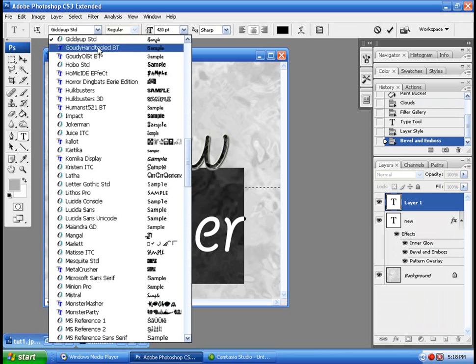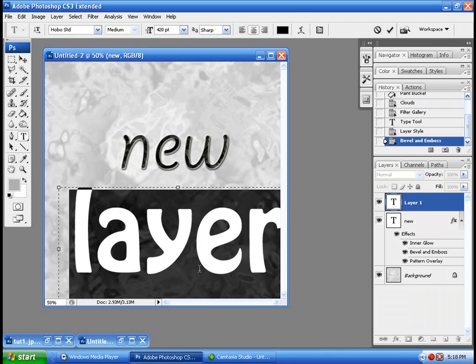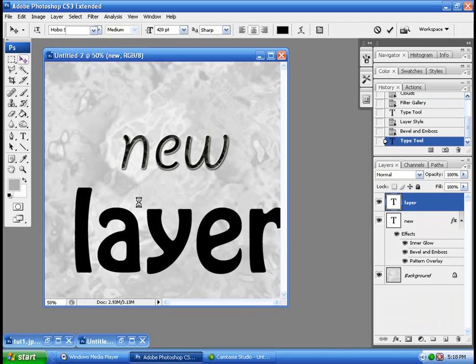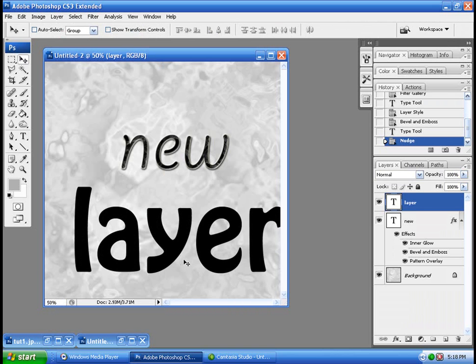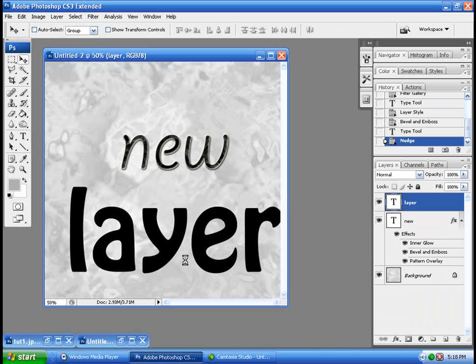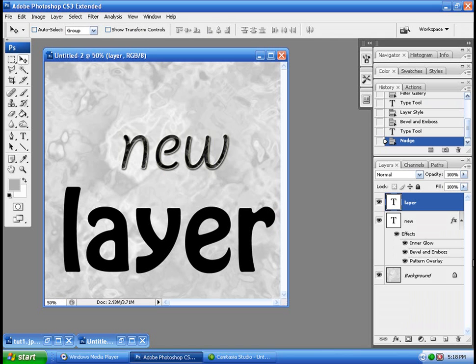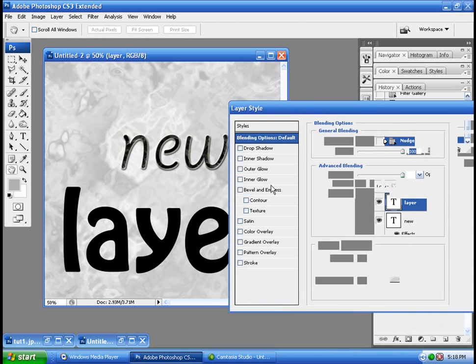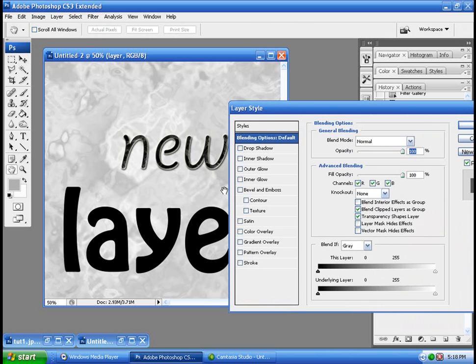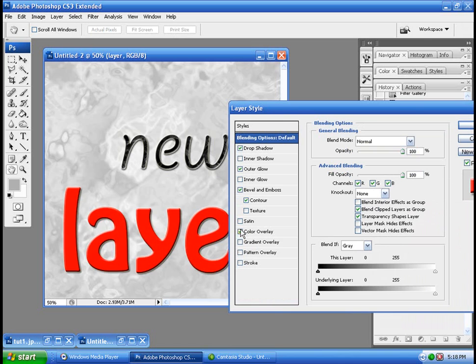Different text. Alright. Double click the layer. Bevel and effects. Contour. Outer glow. Drop shadow. Color overlay.